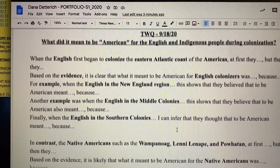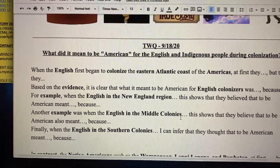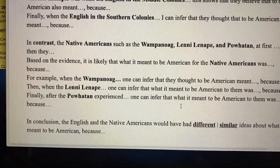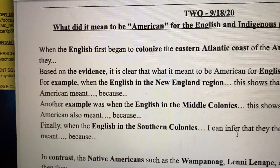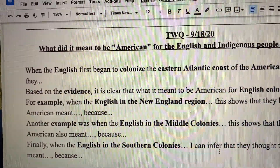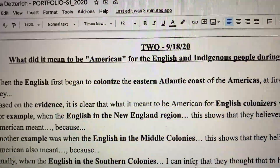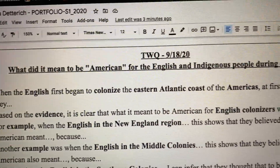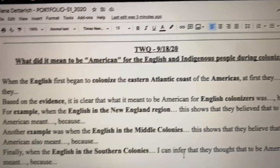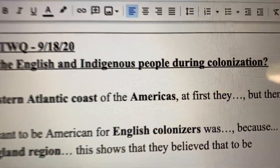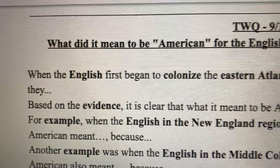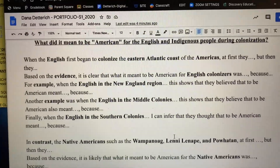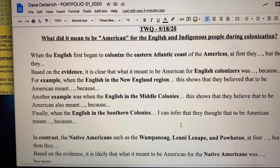I didn't put an introduction paragraph in this one because it's a pretty straightforward response. I'm not asking you to write an introduction for this, but I would expect at least a conclusion. The first paragraph where I speak about the English, I just dive right into answering the question. The first sentence says, 'When the English first began to colonize the eastern Atlantic coast of the Americas, at first they blank, but then they did what.' Where those dots are, you fill in what happened.